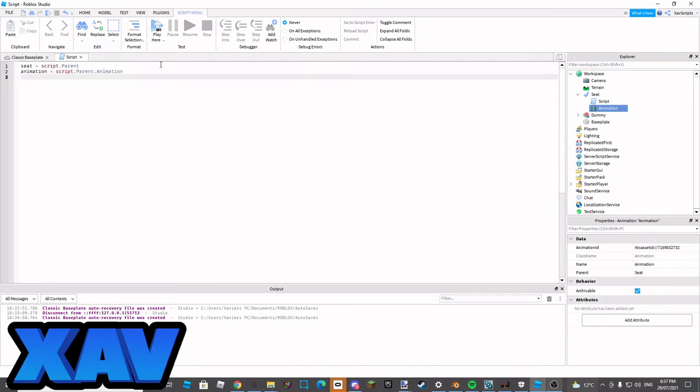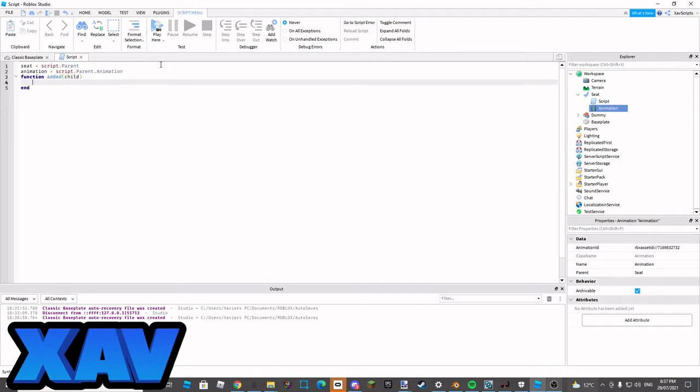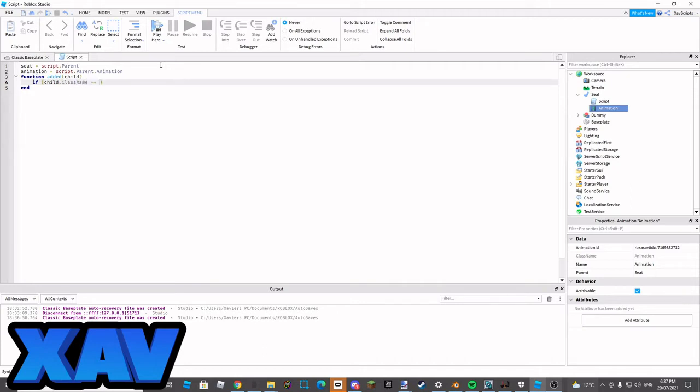Then I'm going to go function added. I'm going to go child. I'm going to go child.className equals to weld.